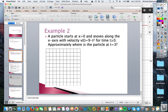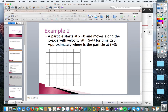So a particle starts at x equals zero and moves along the x-axis with velocity v of t equals 9 minus t squared for t greater than or equal to zero. Approximately where is the particle at t equals 3? This is different because we're asking for displacement, not just velocity at 3 seconds. We haven't taught you how to find an integral, which is the opposite of a derivative. So we're going to use some pictures to help us figure that out.